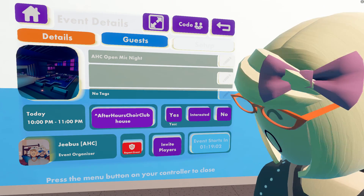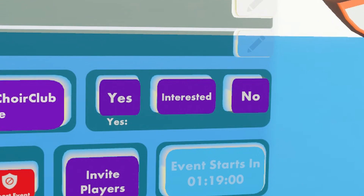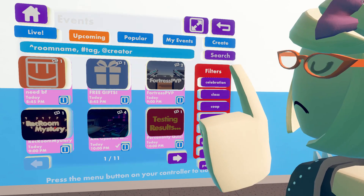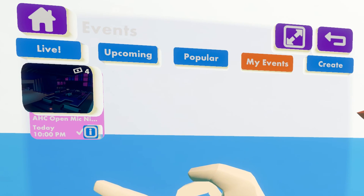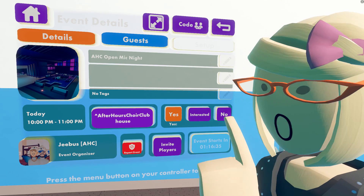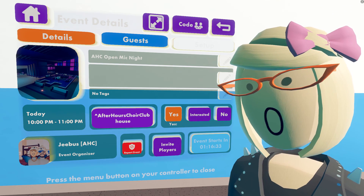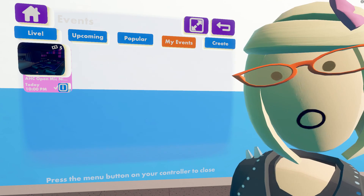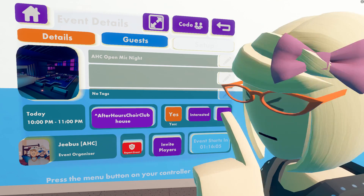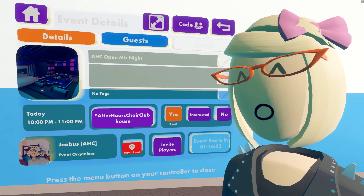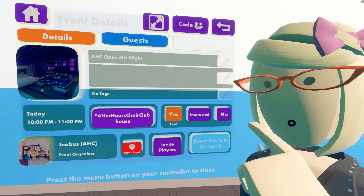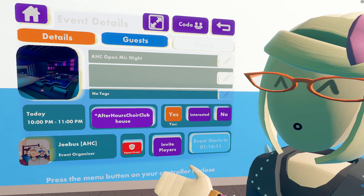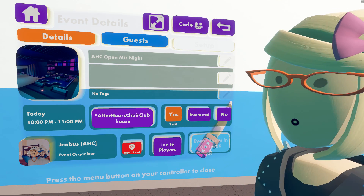Let's look at these toggles: Yes, Interested, and No. Yes means that you are going to the event, and when you go back to My Events it will show up there. The Interested toggle means that you may be going to an event — it also puts it under My Events but does not count you as going, and it will still give you a reminder when it starts. The No button means you do not want to go; it won't show up anywhere and won't give you a reminder.